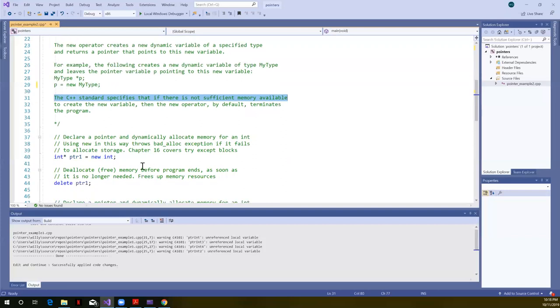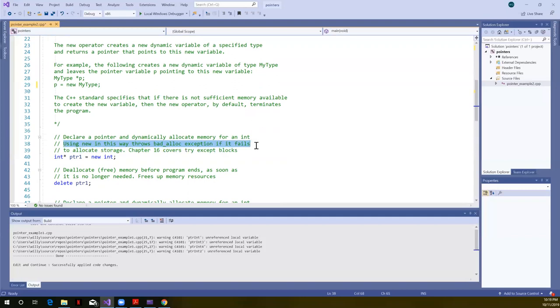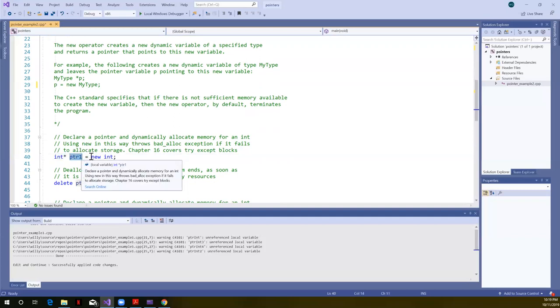All right. So let's go into an example here. I've said, let's declare a pointer and dynamically allocate memory for an int. Just a single integer. When we do this, using new in this way throws what's called a bad allocation exception, if it fails to allocate storage. And there are try catch blocks that you can deal with exceptions. That's in chapter 16 of the textbook. And we're only currently in chapter nine. So we won't talk about try catch here.